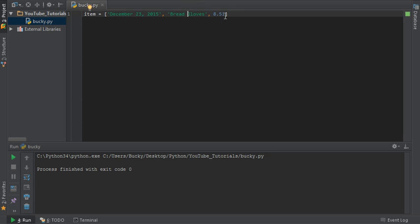Now, again, this data doesn't really matter, just make anything with three elements in it, and also, if you guys don't know what bread gloves are, Google them and look in Google Images, probably the best invention ever.